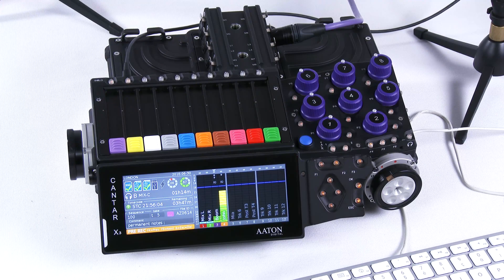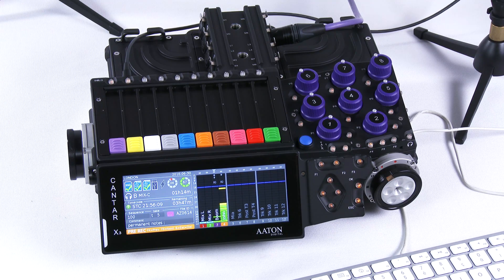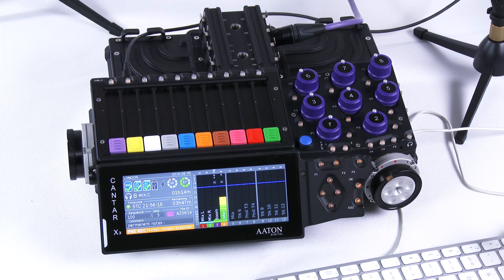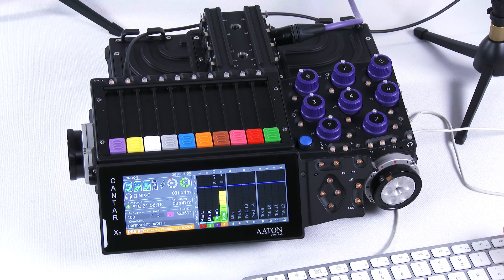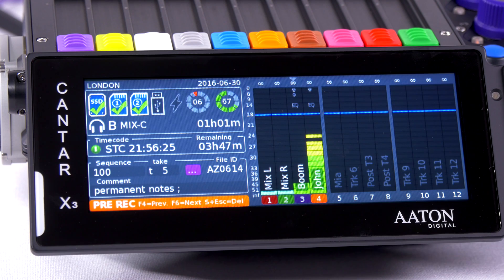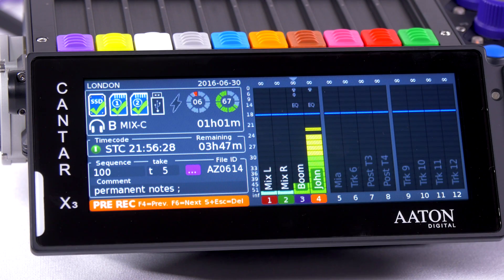Coming from the test menu, we're now in this video in the pre-rec menu. On this menu, you can also access your input parameters, but this menu is mostly dedicated to setting metadata prior to recording a take. The lower part of the screen shows your file ID and scene and take numbers.